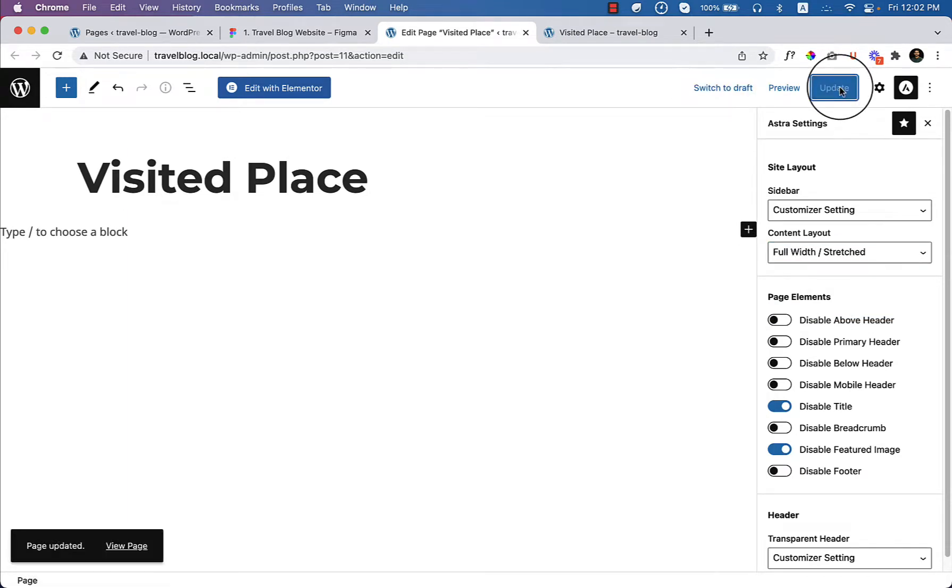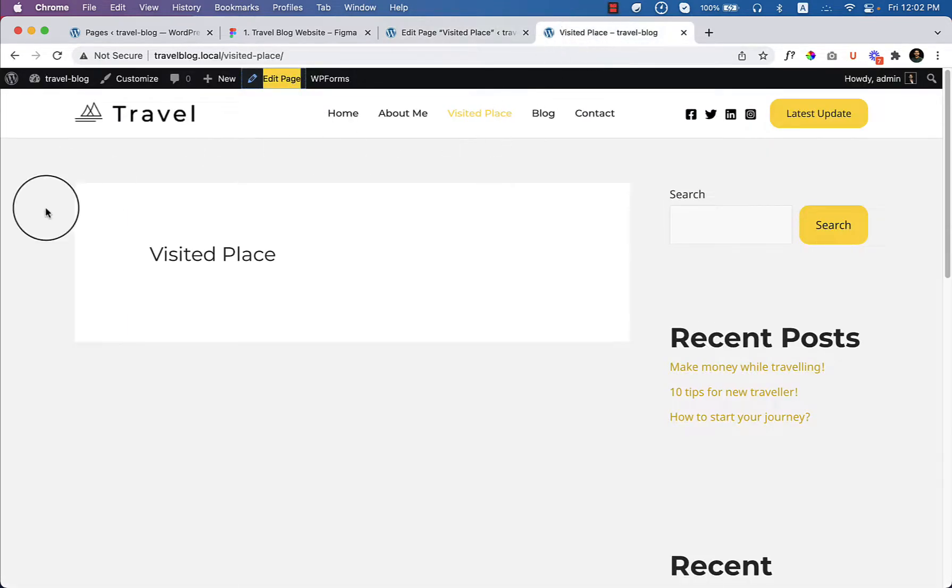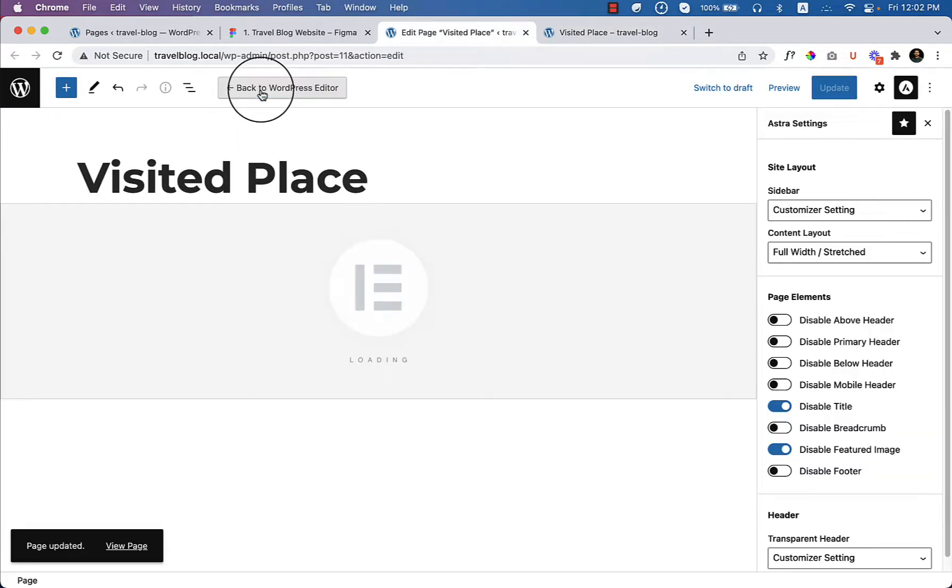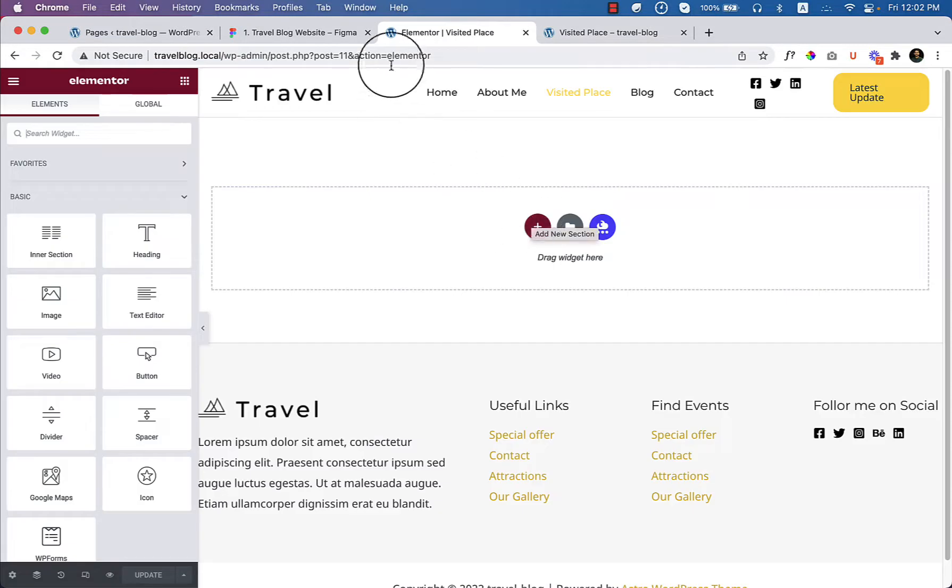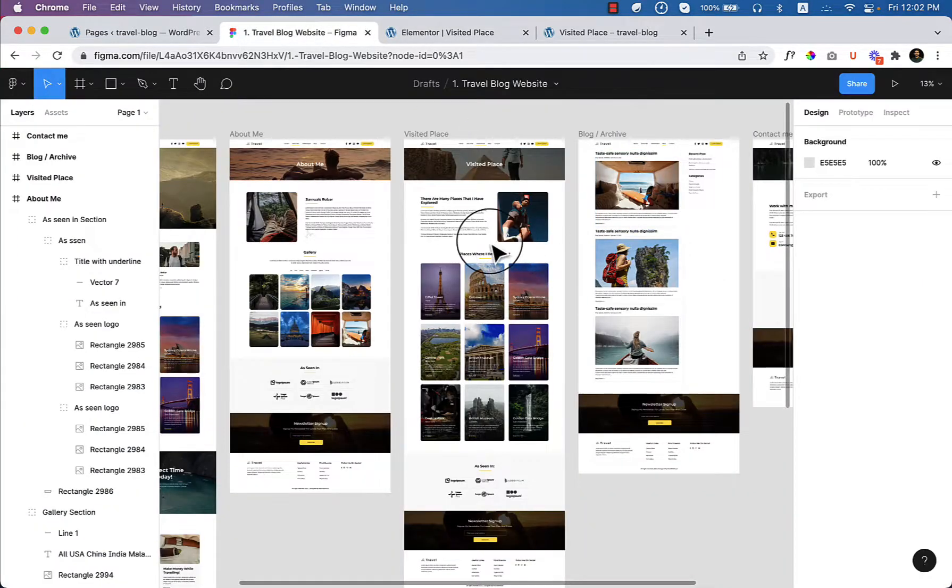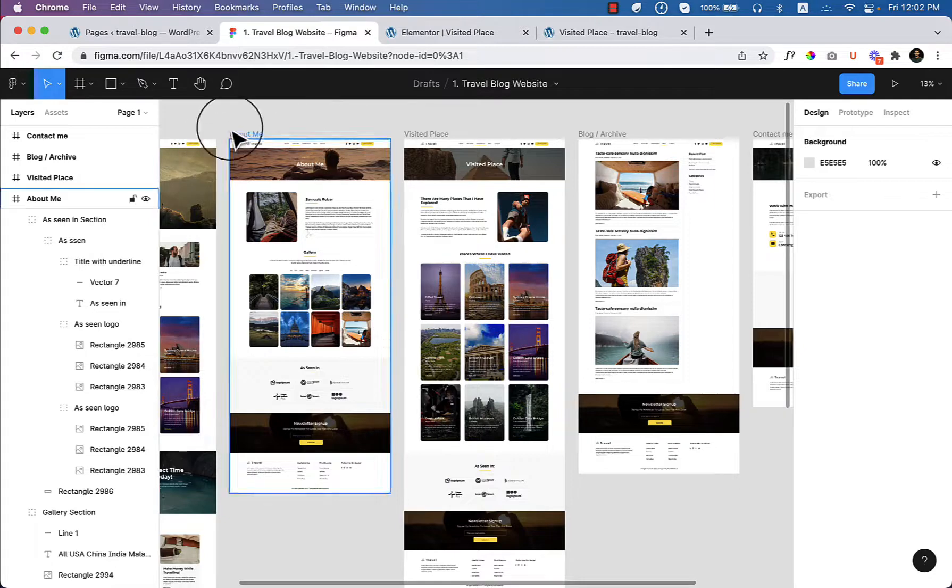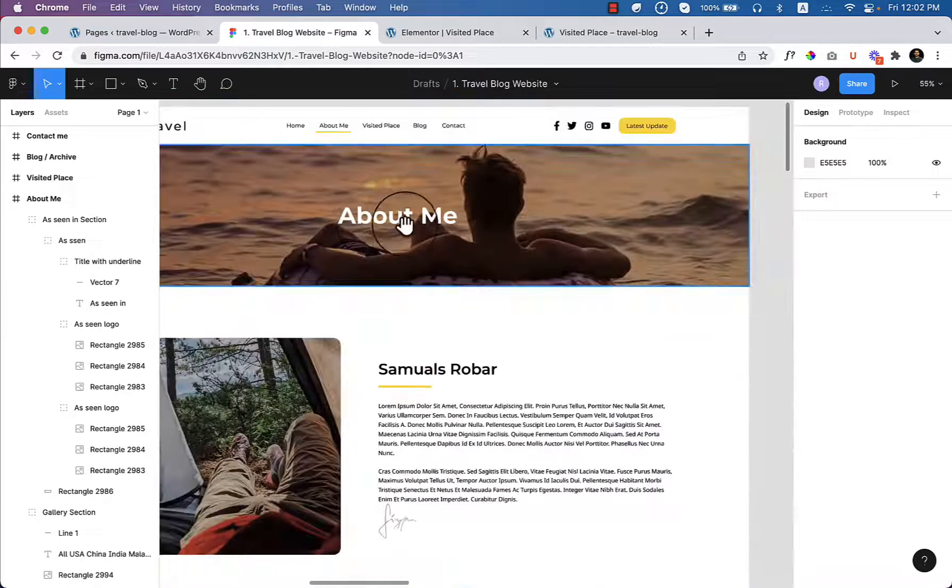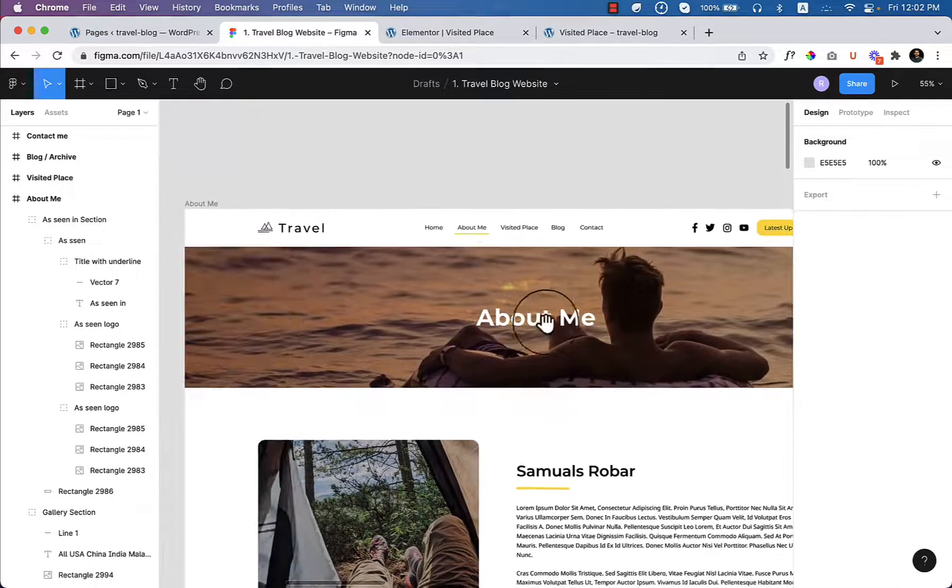Click update and now go to the page. Click edit with Elementor. There is another section that I think I have missed, which is the page header. This one.